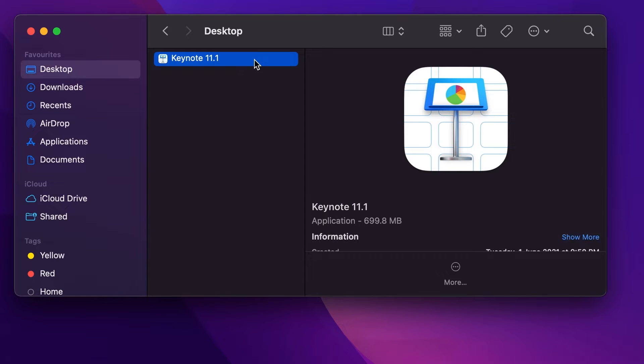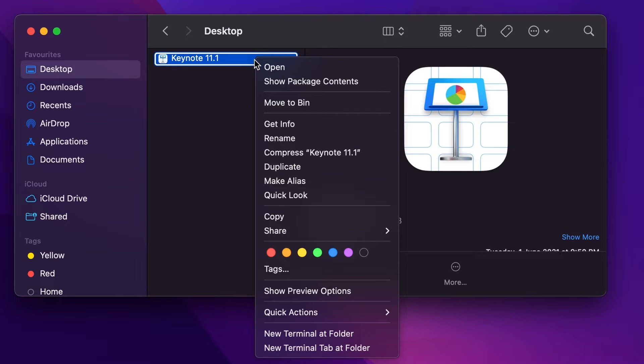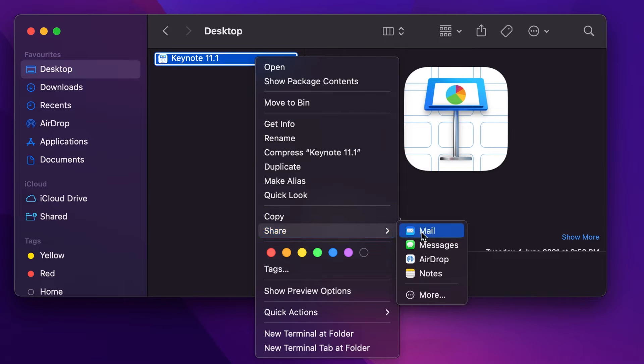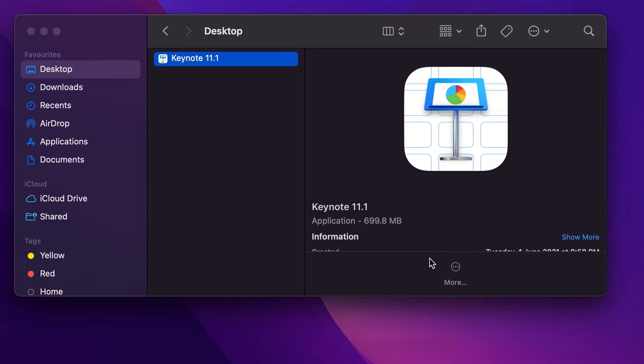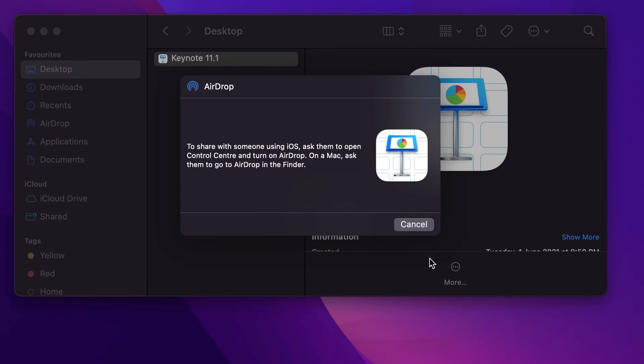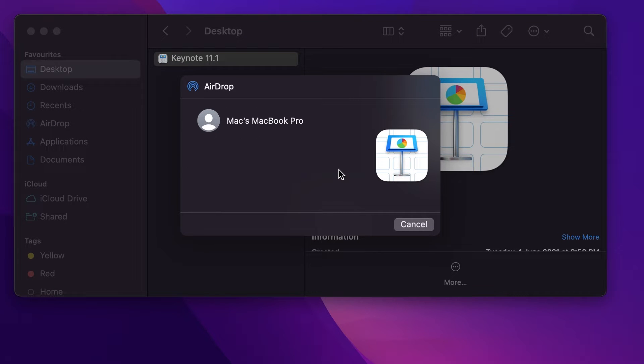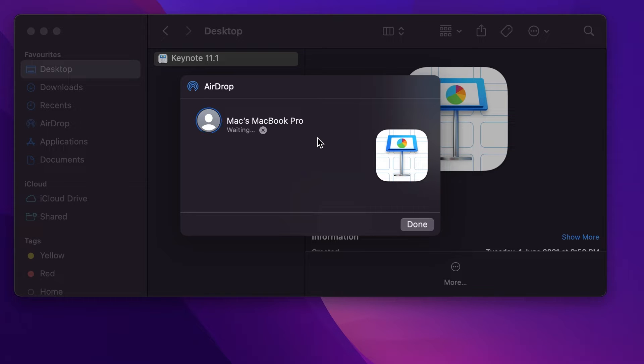Once we have copied the older version of Keynote we simply need to airdrop it to the system where we need to install this version. Basically the system where the latest or previous latest version is installed. Simply airdrop it.